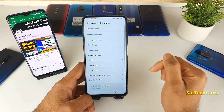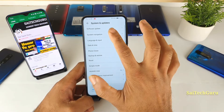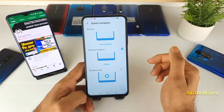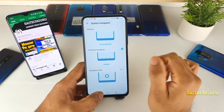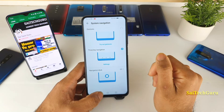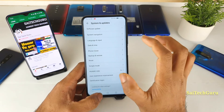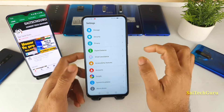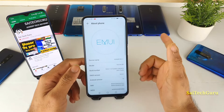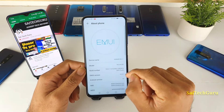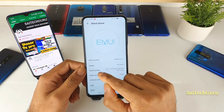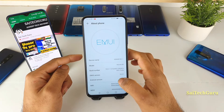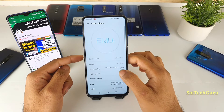To do that, you need to go to Settings, then go to System and Updates. Here you can find the System Navigation Bar option.